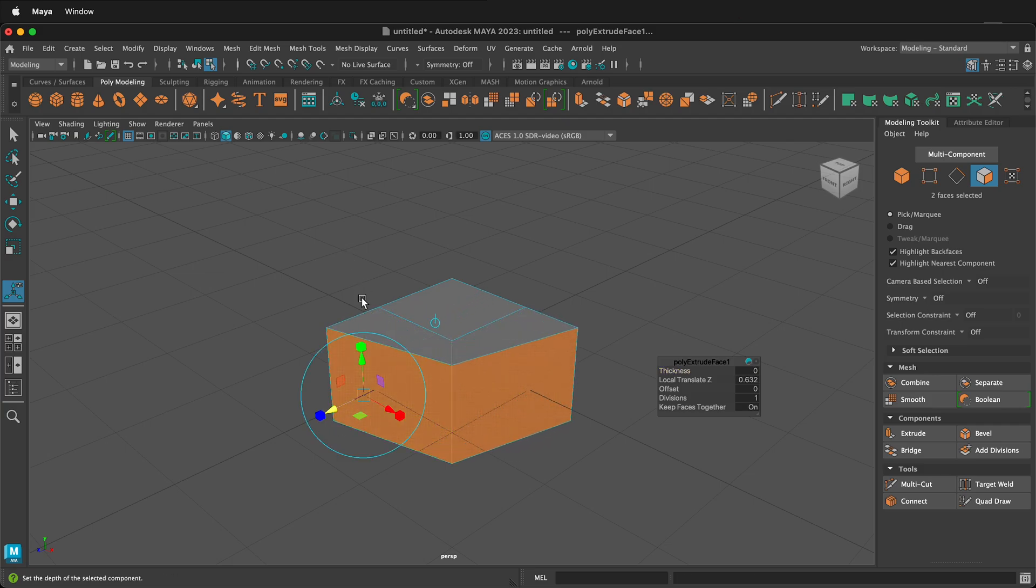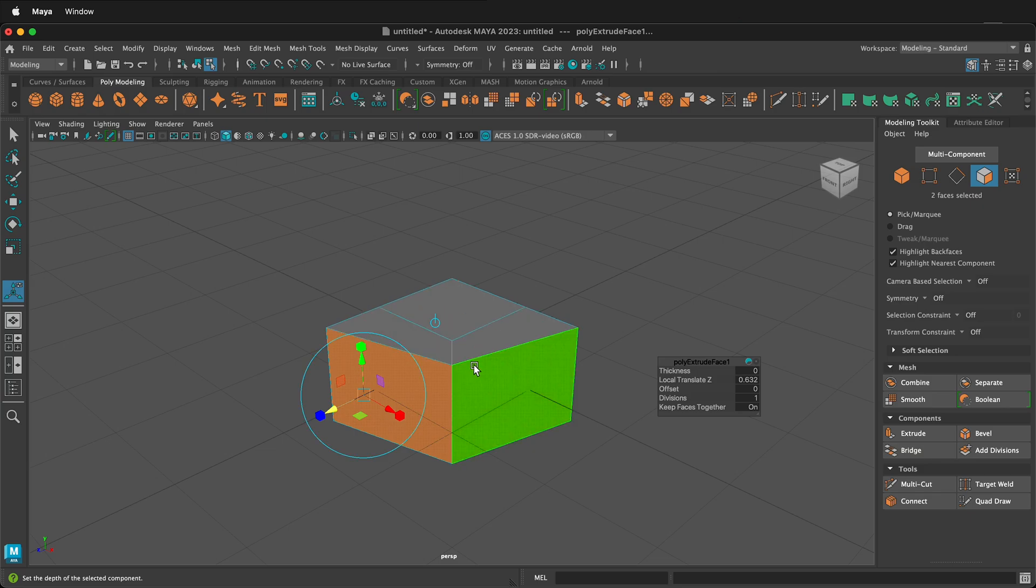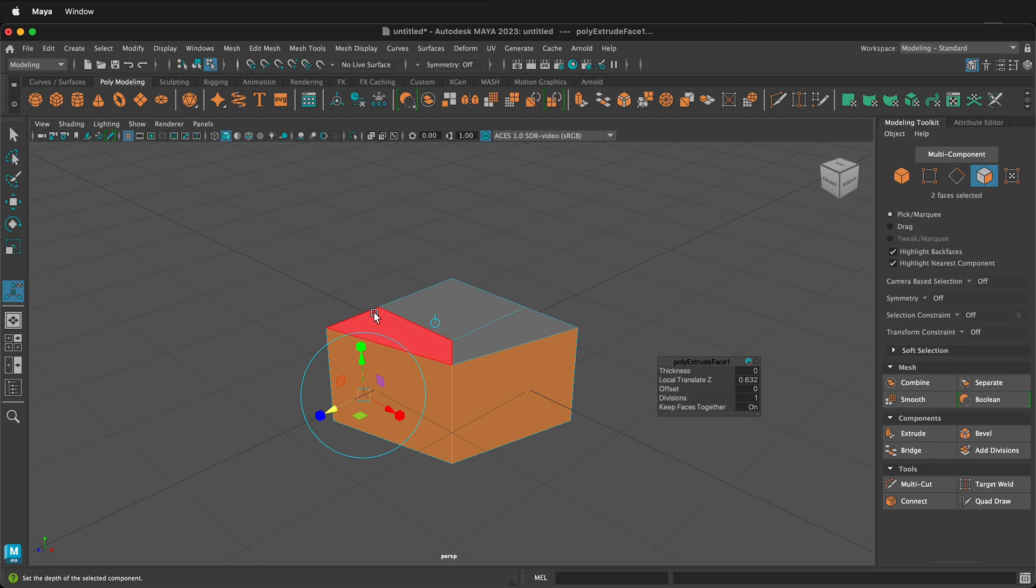notice that the lengths of the edges are different. That's because when you locally translate Z, it takes an average of the edges in the normal directions and those vectors and then Maya combines them for the extrude.